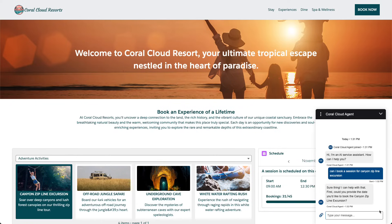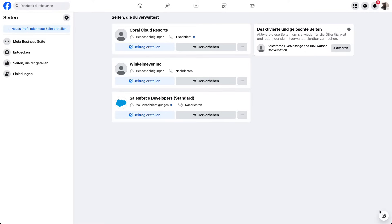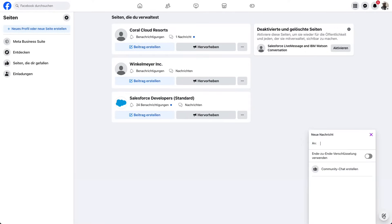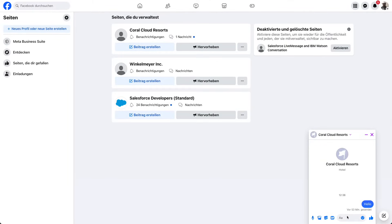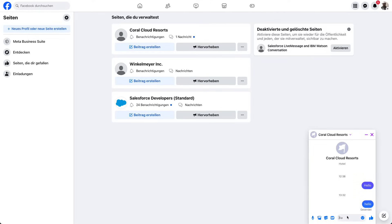Now, customers are also at many other locations — for example, in Facebook. If I go to Core Cloud Resorts on Facebook, I may not get what I expect. Say hello, and nothing is happening, because Core Cloud Resorts has not connected their agent to Facebook. And this is what we're going to do now.